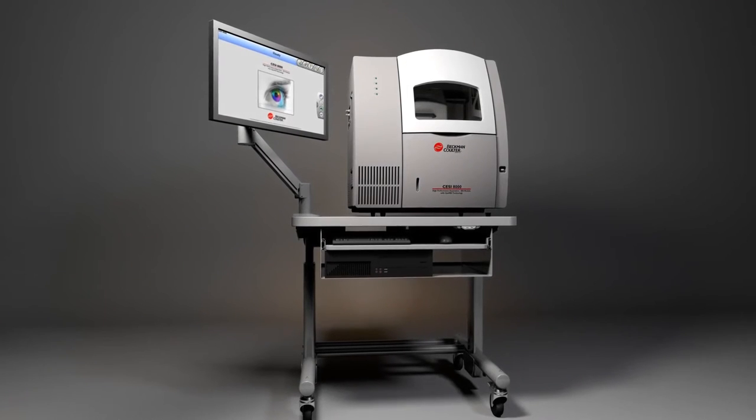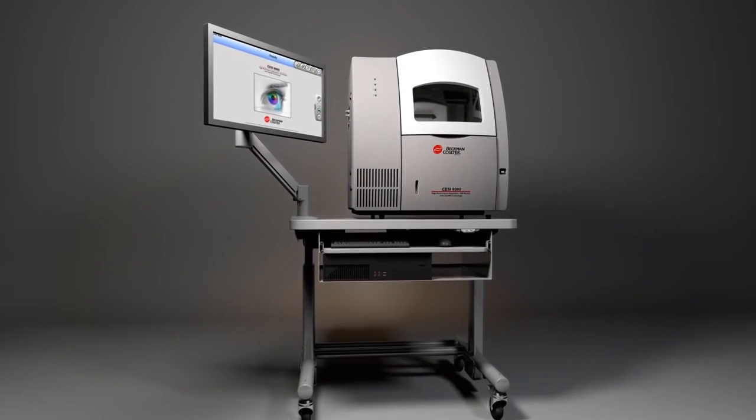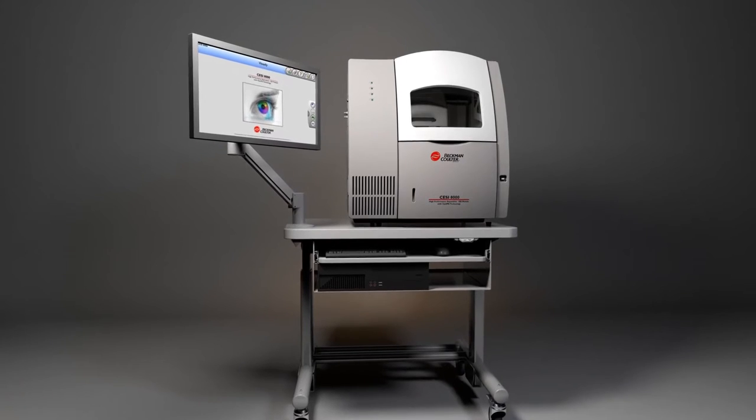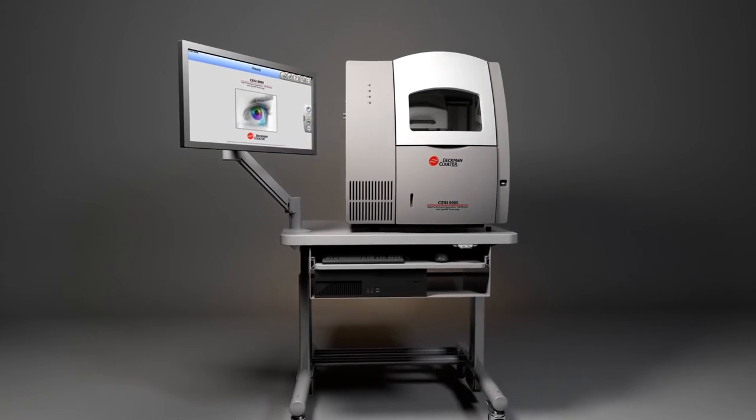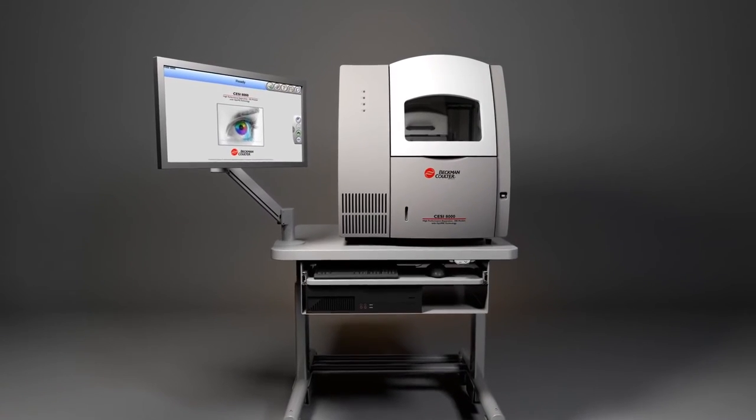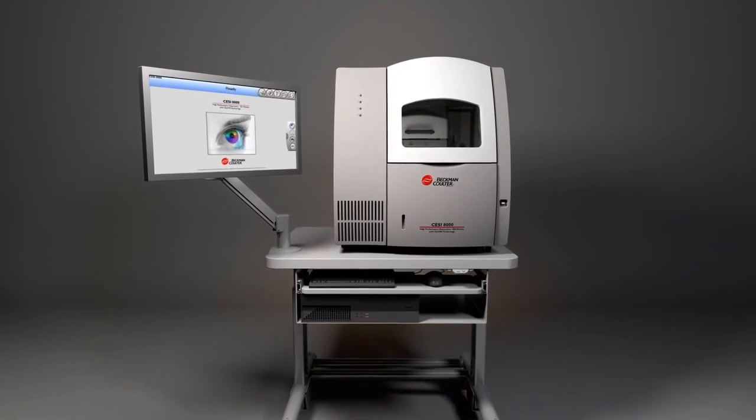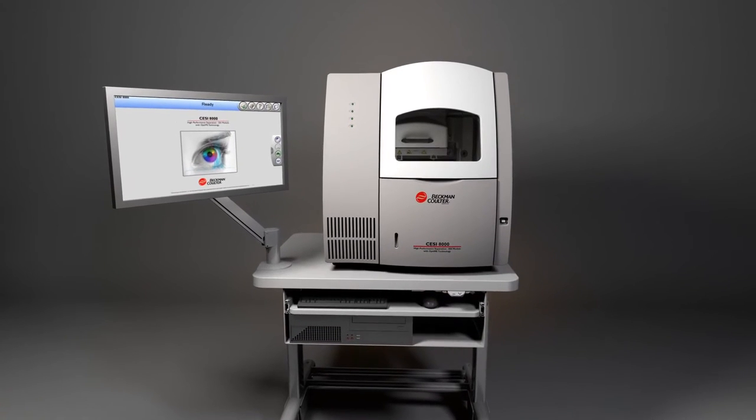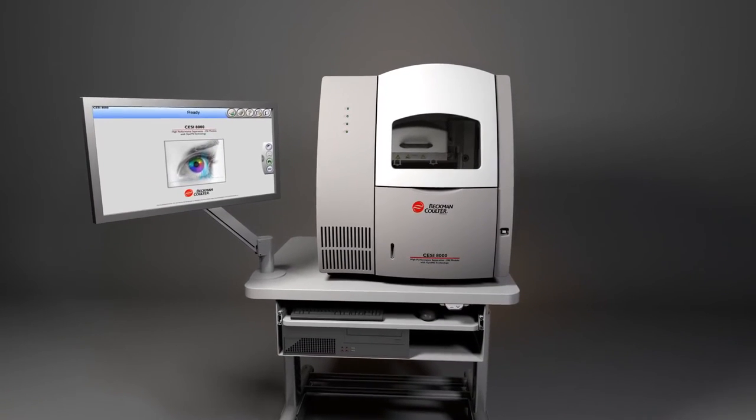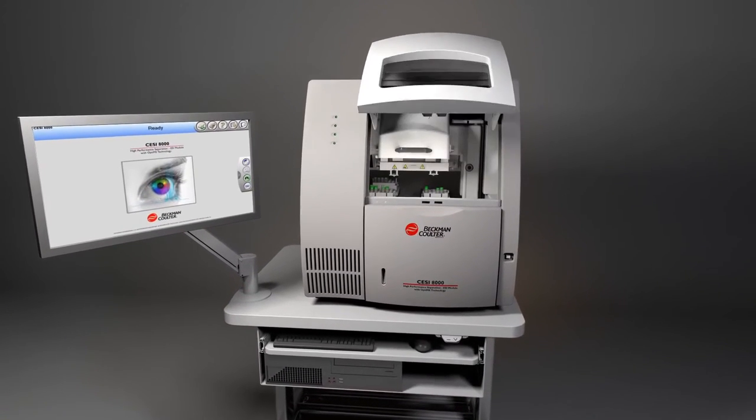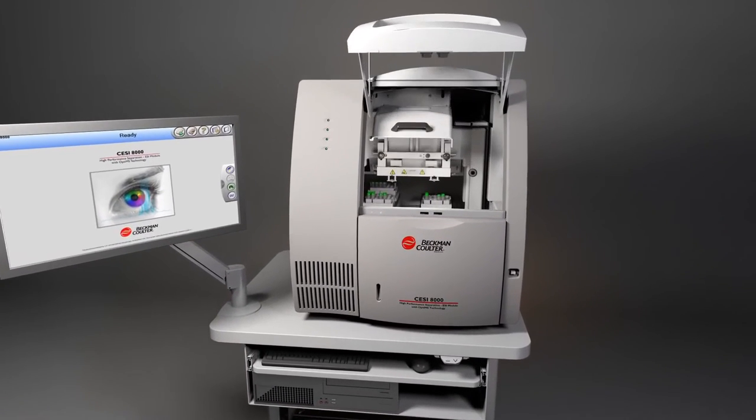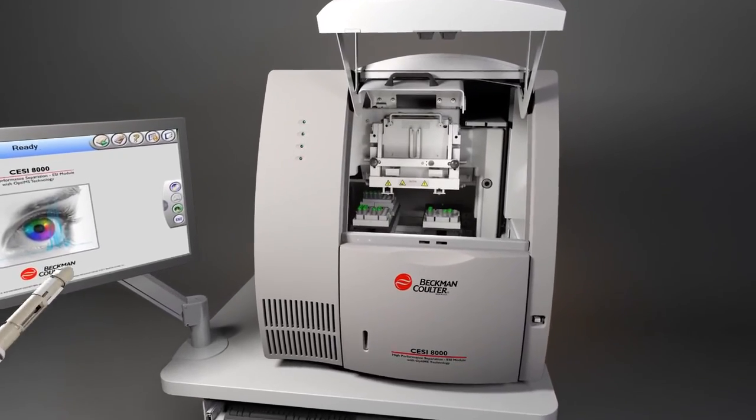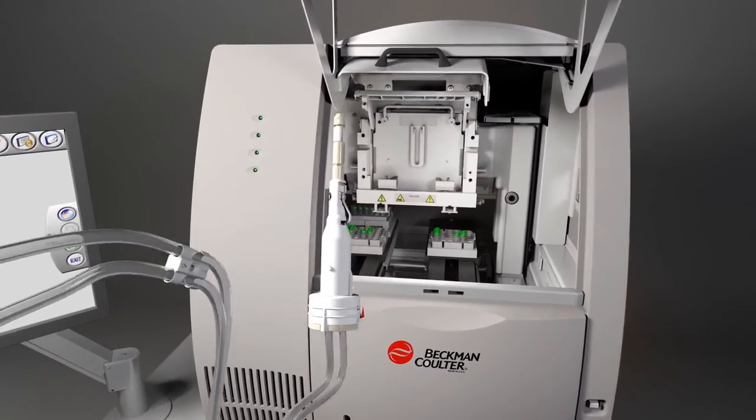CESI seamlessly couples CE and electrospray processes within the same device, enabling your laboratory to realize mass spectrometry performance without compromise. Your scientists can now concentrate on the biology rather than the technology.